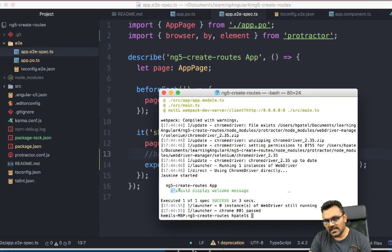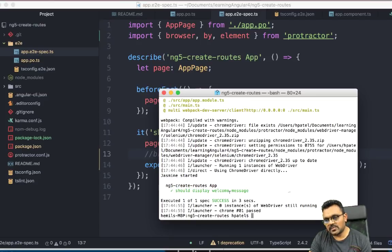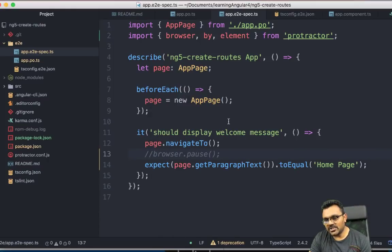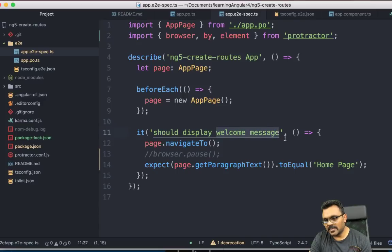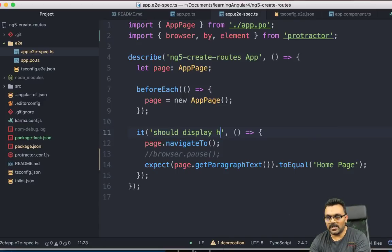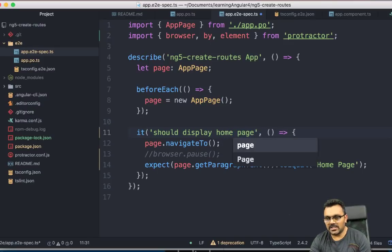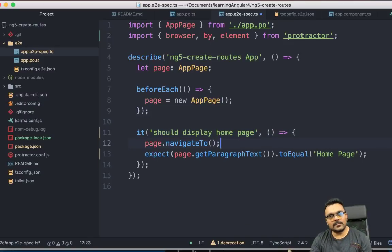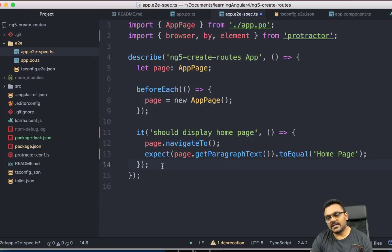As you can see, this green message saying should display welcome message. Actually, I should say should display home page. So because as we change here, we should change the name of the test as well. So I'm just going to change that. So the next thing I want to do is,